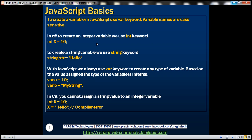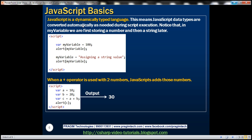In C#, to create an integer variable you use the int keyword, and to create a string variable you use the string keyword. But with JavaScript, we always use the var keyword to create any type of variable. Based on the value assigned to the variable, the type is inferred. For example, variable A assigned number 10 is a numeric type, and variable B assigned a string is a string type. In C# you cannot assign a string value to an integer variable — it raises a compiler error. But JavaScript is a dynamically typed language, meaning data types are converted automatically as needed during script execution.